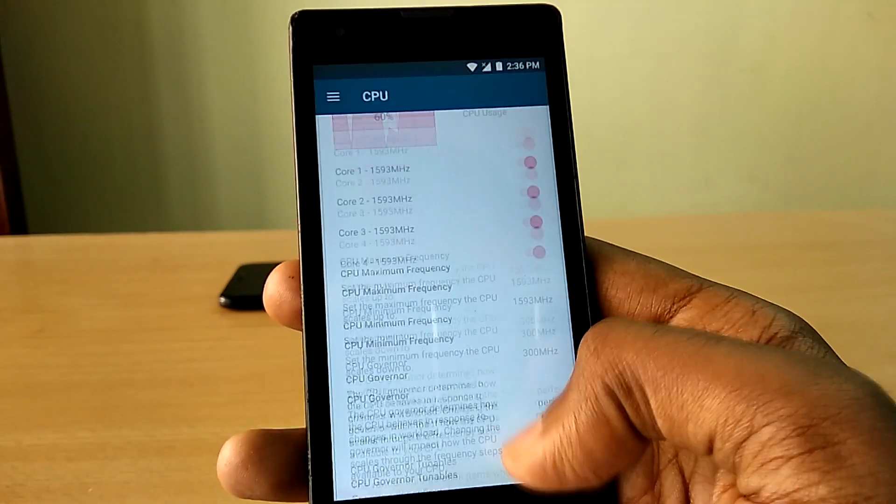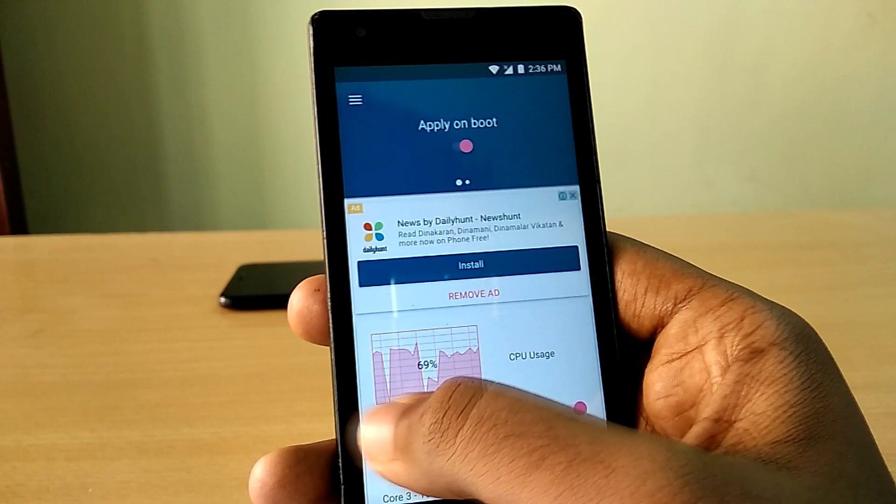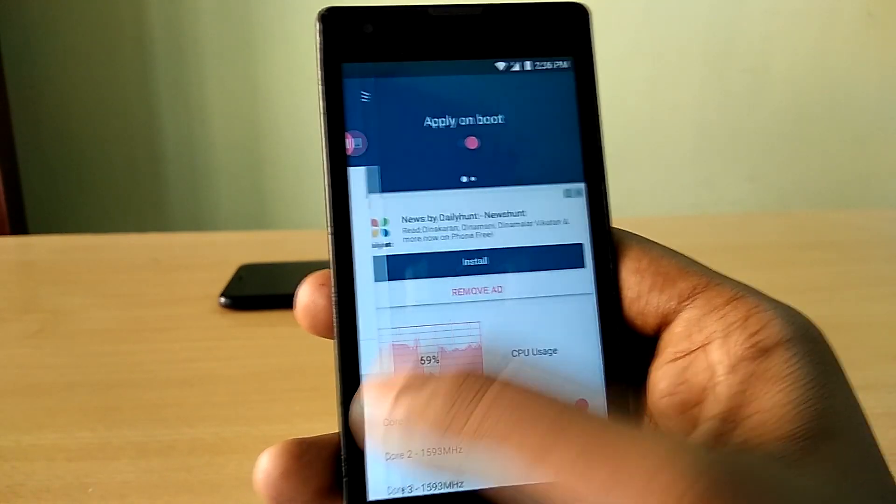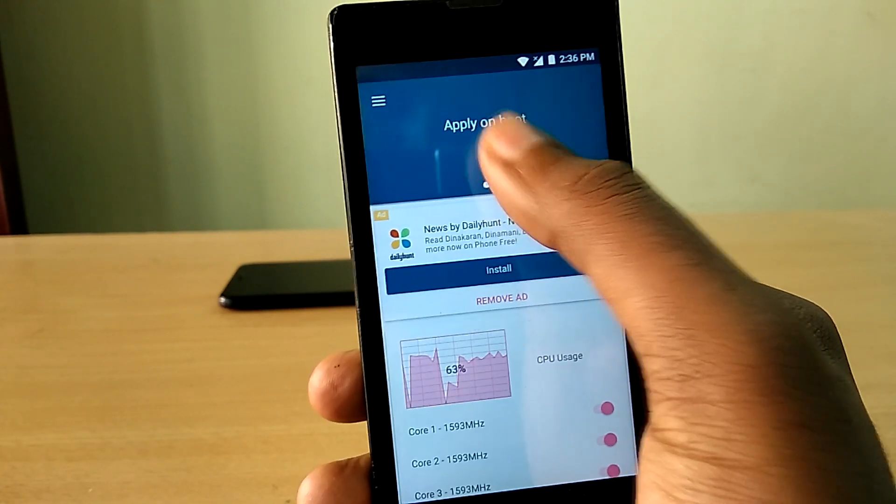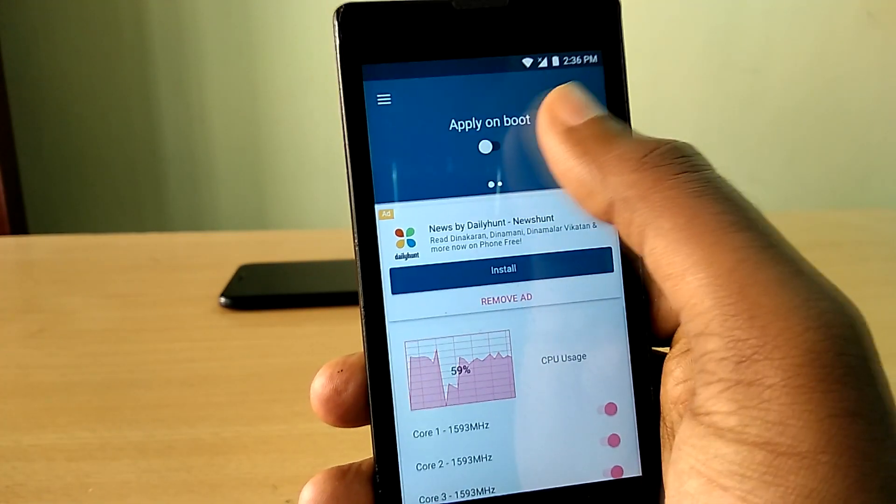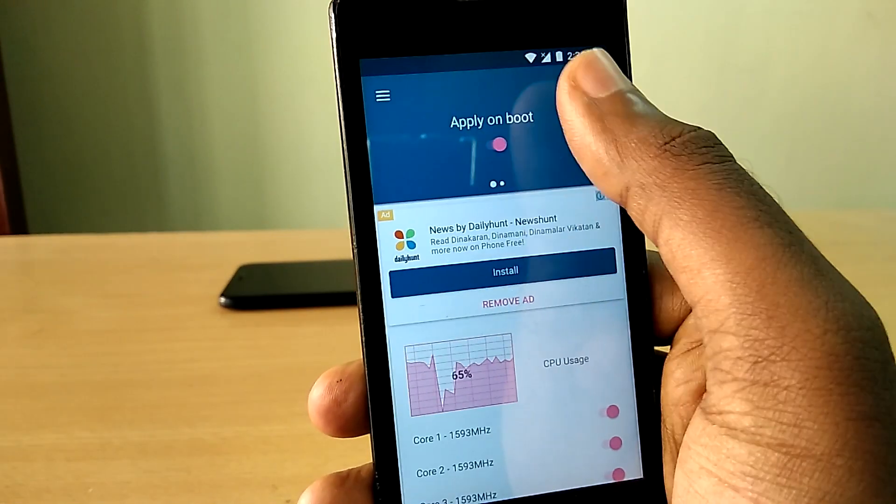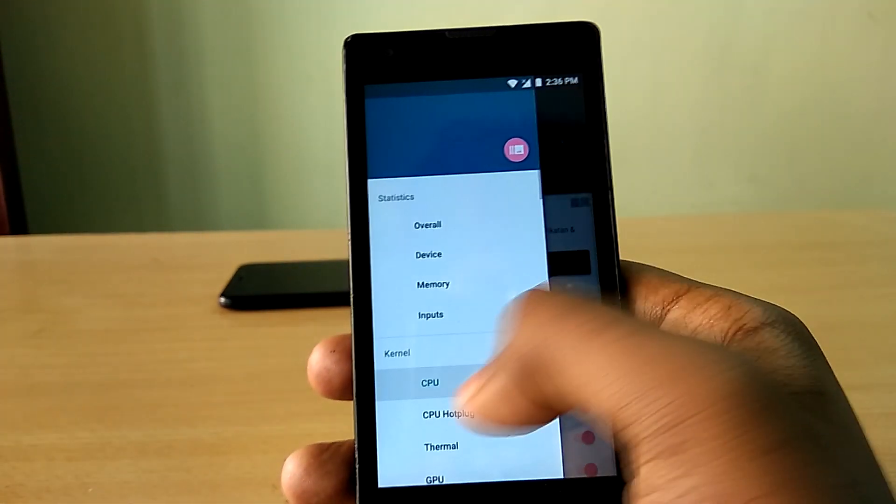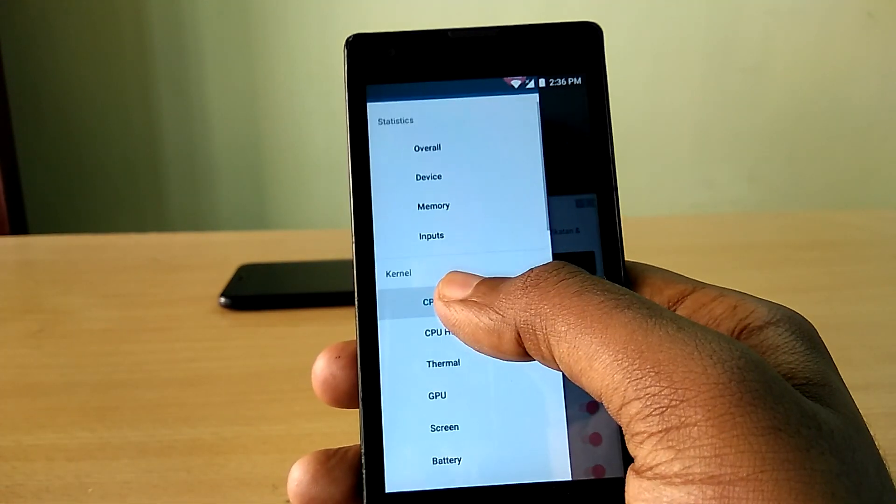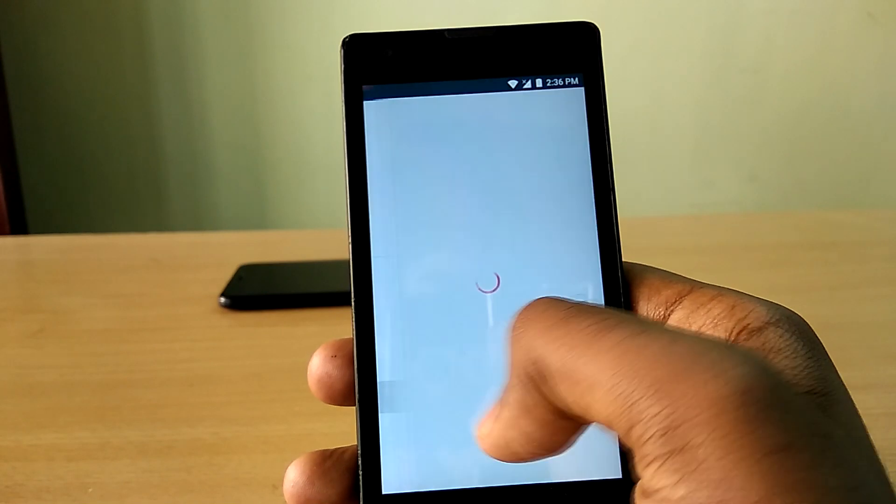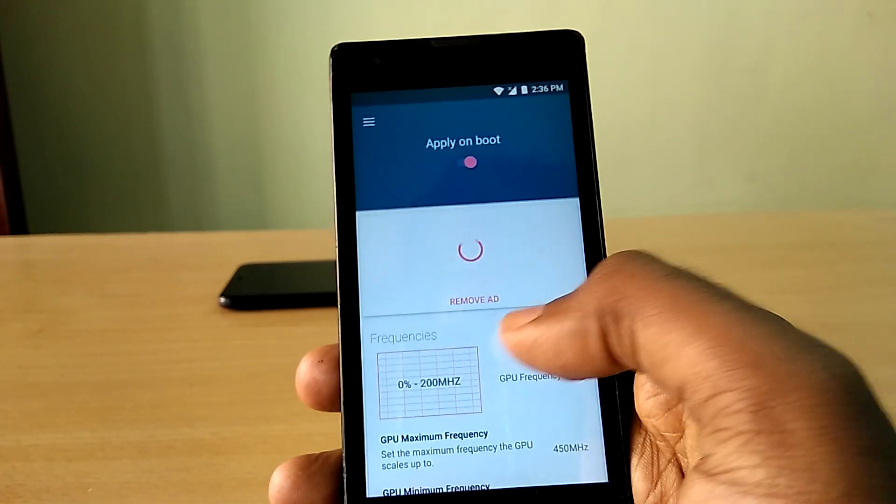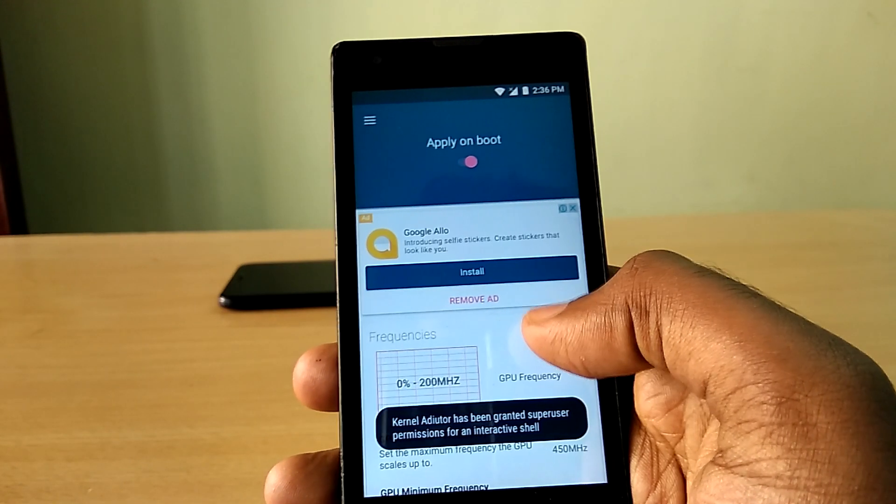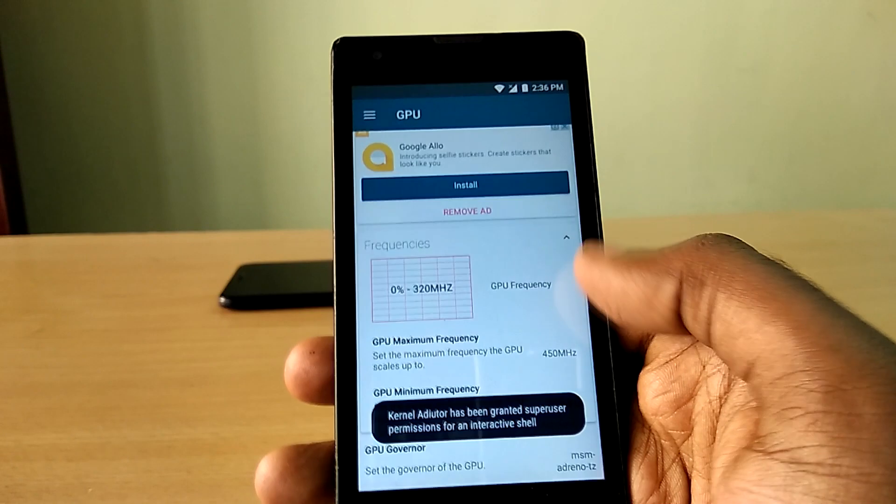But do note that while this method improves the performance of your device, it comes at a cost of battery life and increase in device temperature. Of course, we are running the CPU and GPU at its highest clock speed, so of course the device is going to heat much more than it usually does.